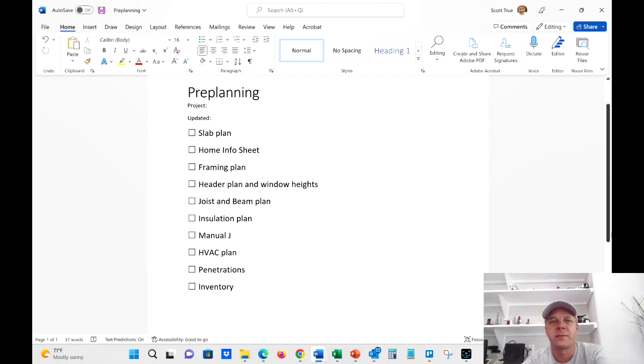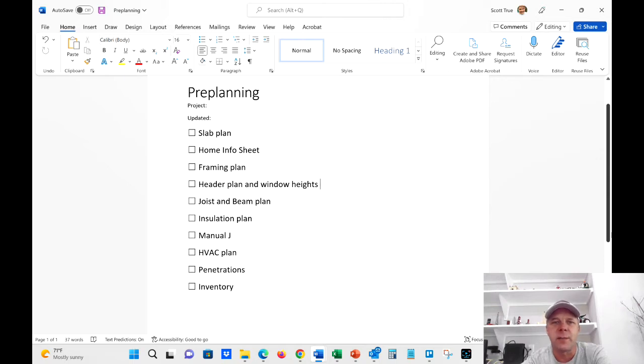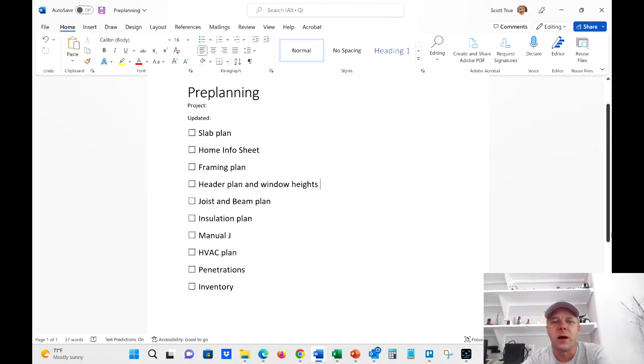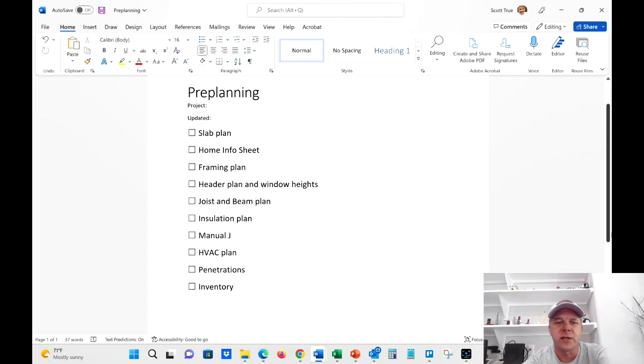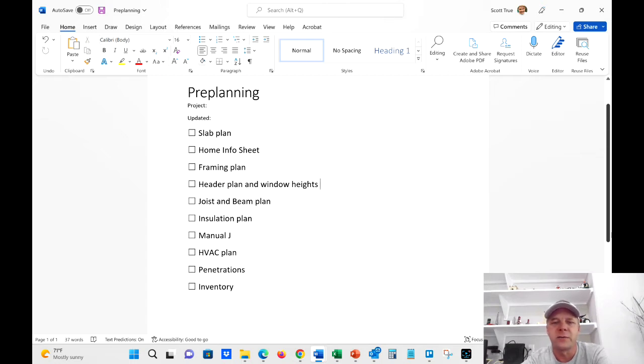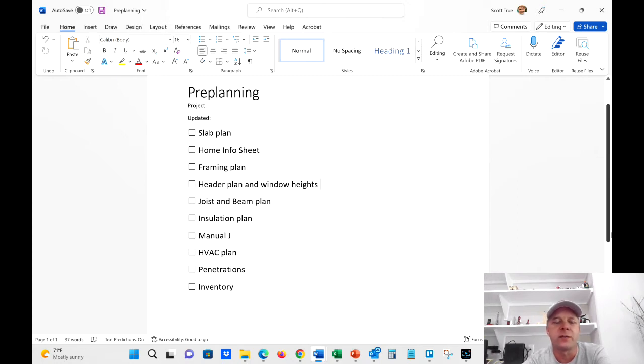Hey guys, I'm Scott True with DeMora Homes. This is episode 3 of my series about building a high-performance home on a budget. I want to keep this video super short because in terms of the way that I pre-plan, there's not a whole lot to talk about, but it is still very important, which is why I'm doing the video in this series.